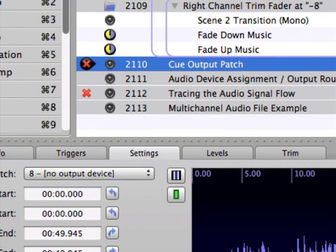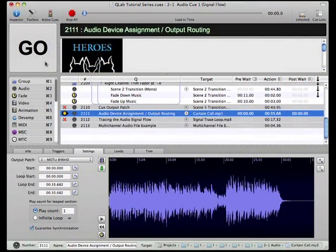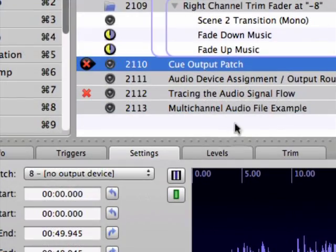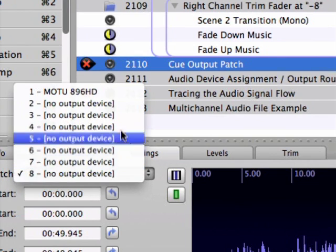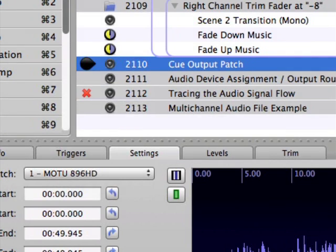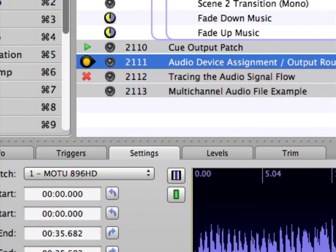And speaking of problems, Cue 2110 doesn't have its Cue output patch set correctly. So notice that there's a red X next to the cue to warn you that there's something wrong. Also notice that when you go on an audio cue that is not patched to a functional output, the cue will not even start playback of the target audio file. Therefore, the Cue output patch must be set to a functional output prior to starting the cue. A functional output patch is one that has been assigned to an audio device, which we'll discuss momentarily. Go ahead and change the Cue output patch setting on Cue 2110 so that the cue plays its target file.